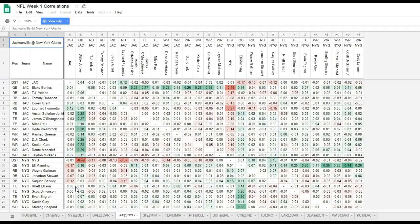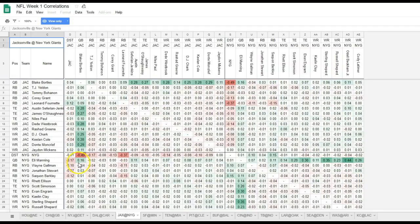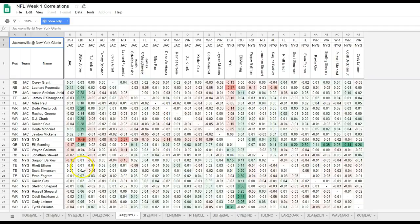There you have it — the DFS Army Correlation Matrix. Actual numbers acquired through simulations. This will improve every single week and get more accurate. This gives you an idea of how to set up stacks, and it's going to be a great tool for mass multi-entry tournament lineups. The Domination Station gives us the ability to set up stacks with specific player names so we can get very specific. Good luck this week everyone — I just wanted to bring this out before Sunday morning so we can start building those lineups.